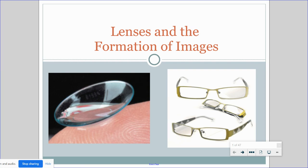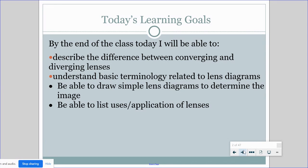Welcome to the last lesson in physics. You made it through, guys. You've done optics. We're going to learn all about how lenses work, the two types — converging and diverging — and how to draw simple lens diagrams with those lenses. And then why do we need to know about lenses? What do we use them for in the real world?